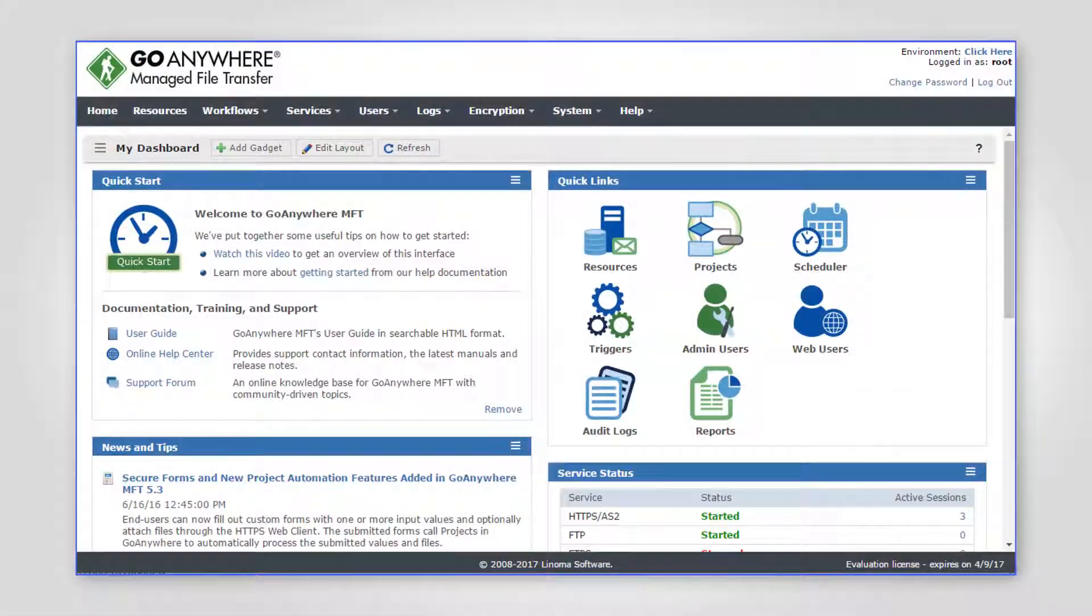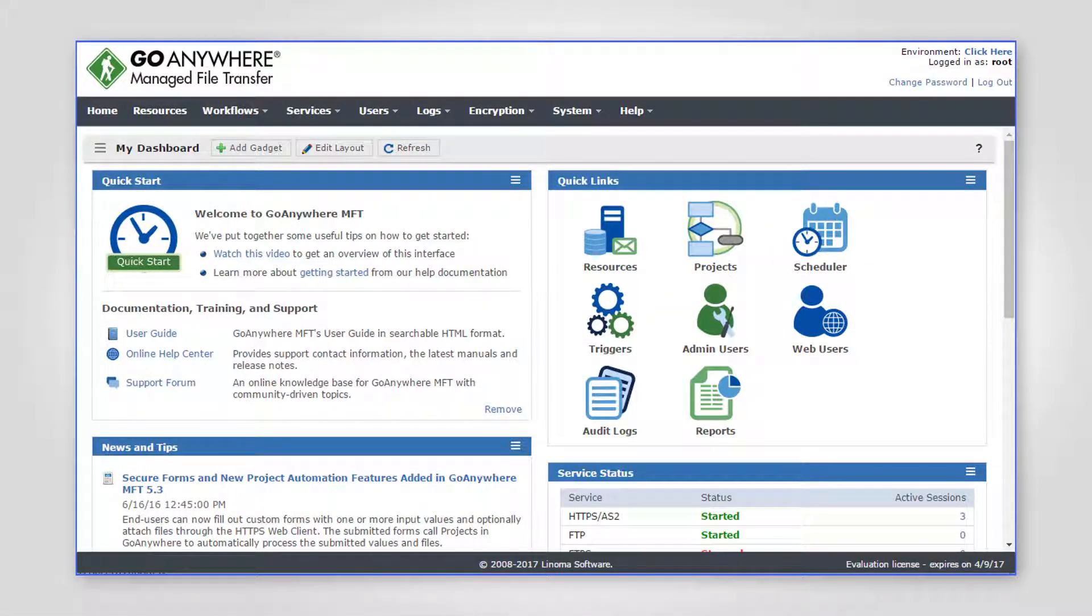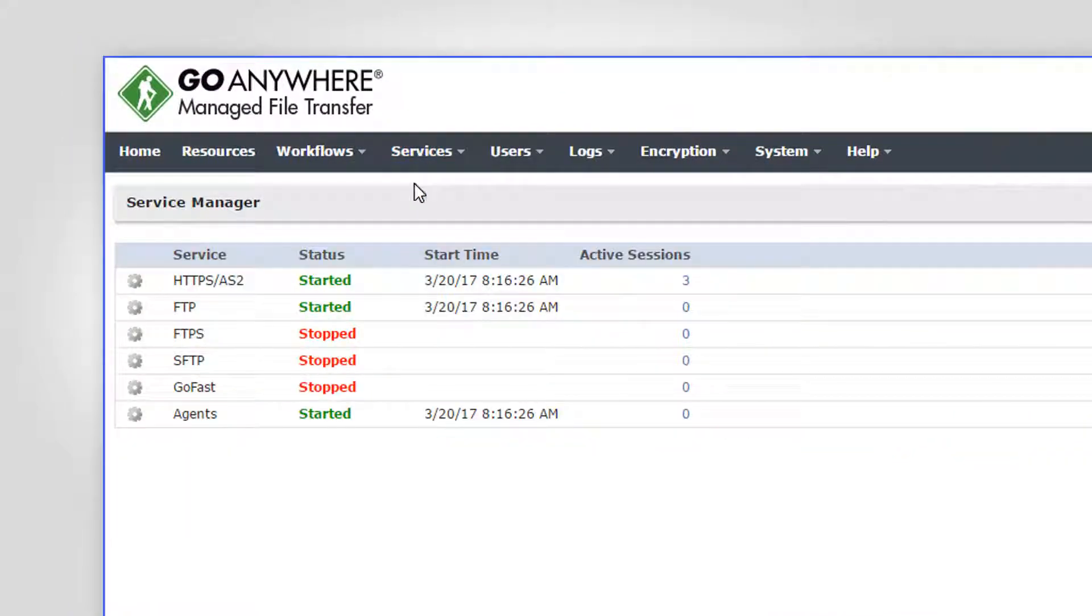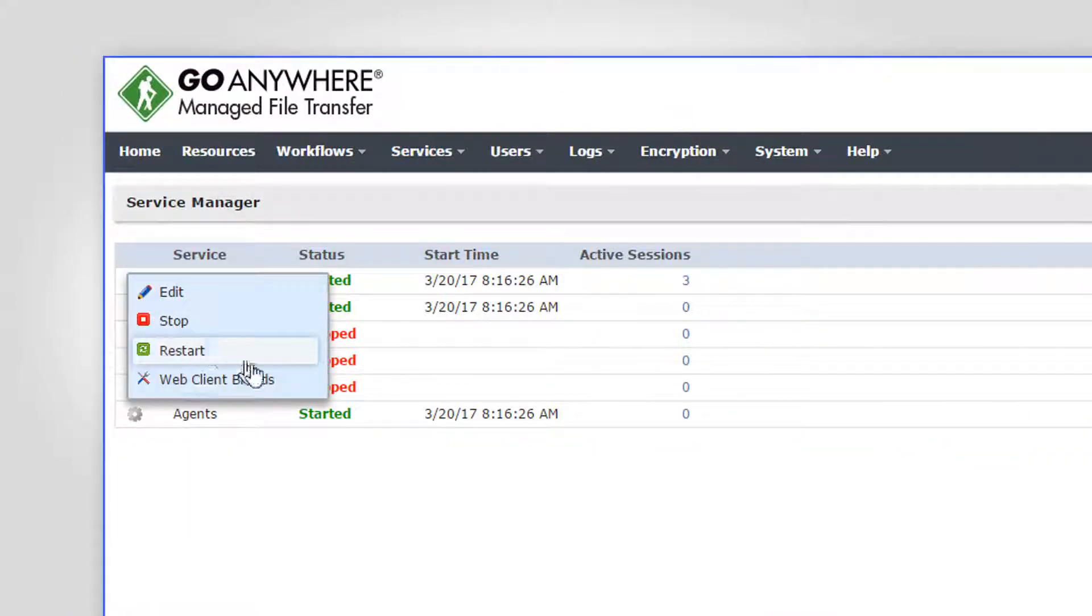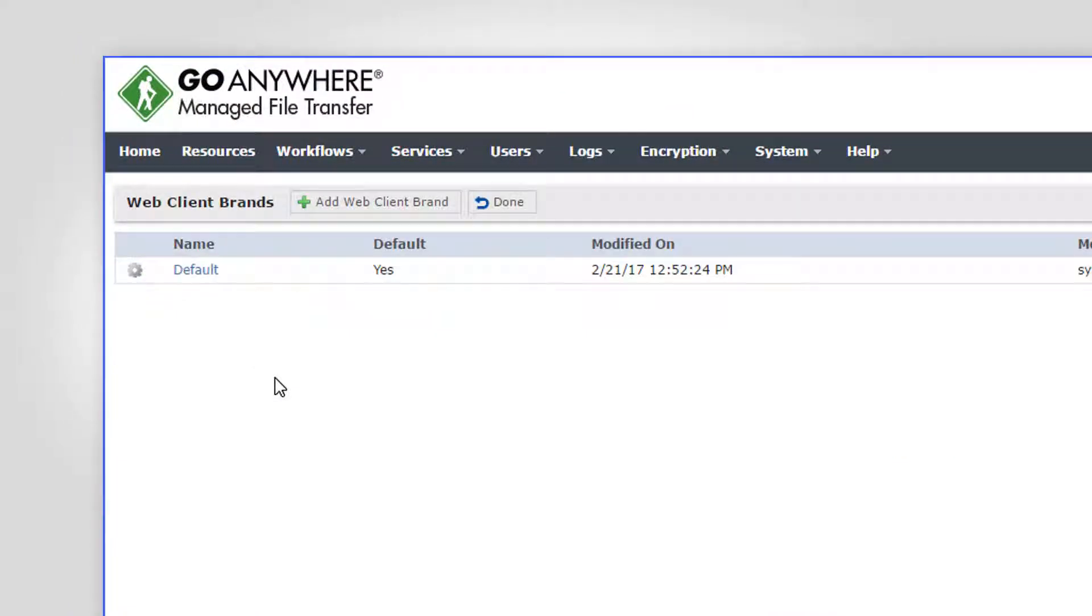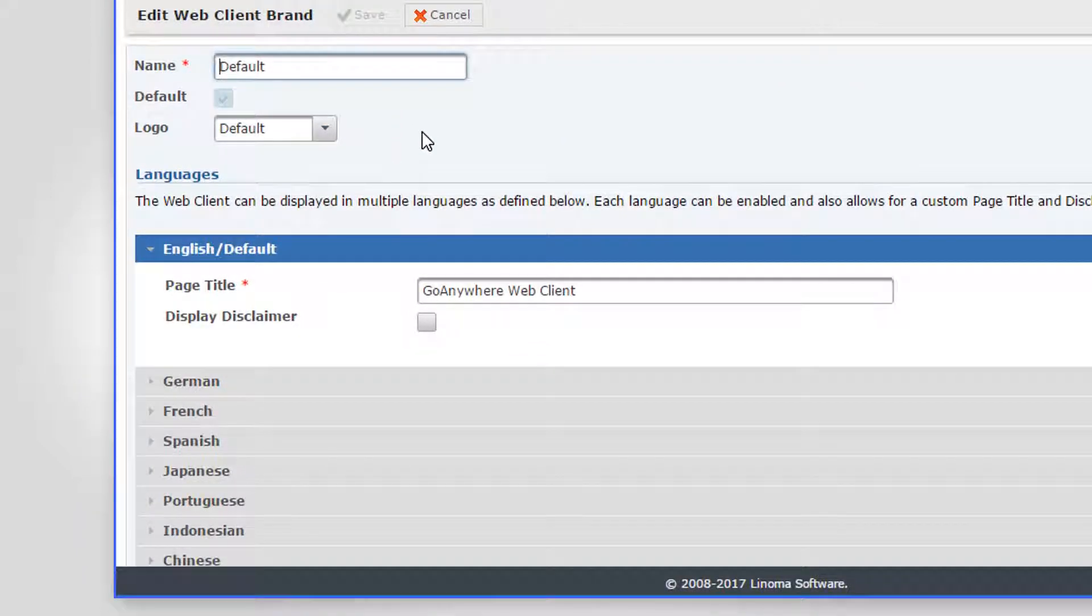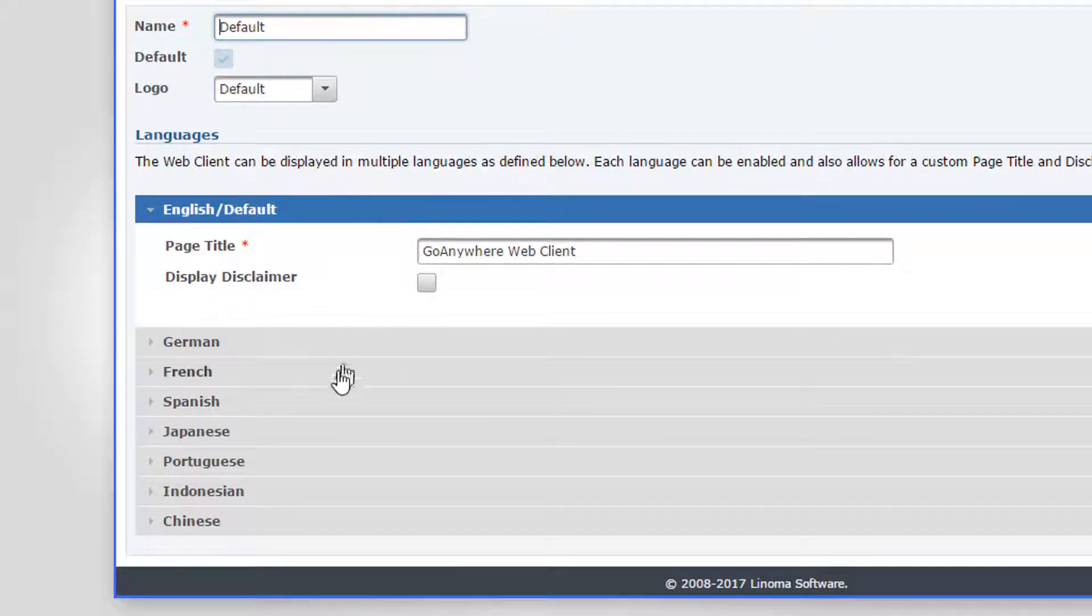Each feature can be enabled and configured by your administrators through the GoAnywhere MFT browser-based portal. The Web Client can be branded with your organization's logos and messages and supports eight language translations.